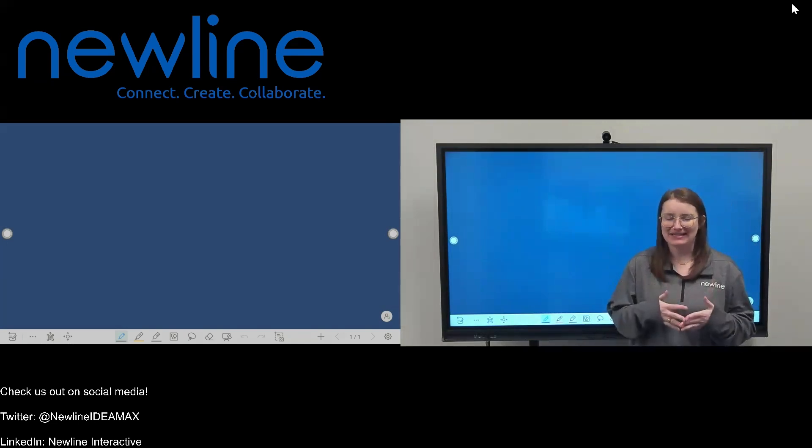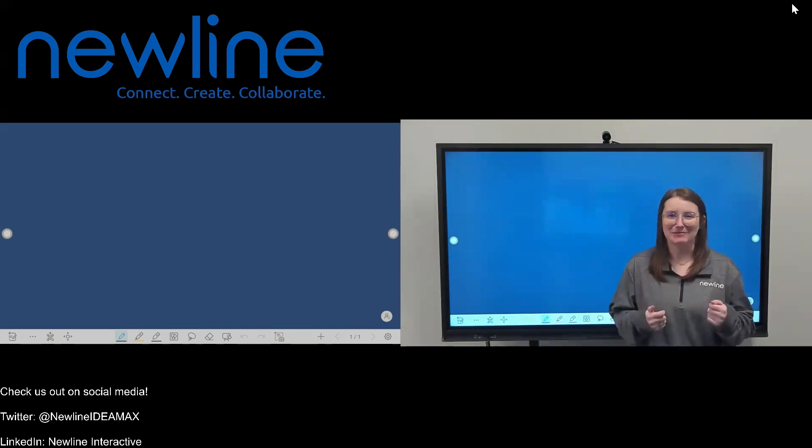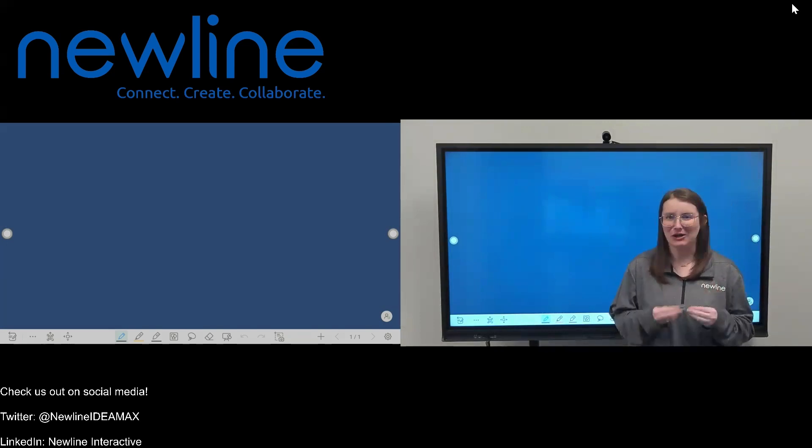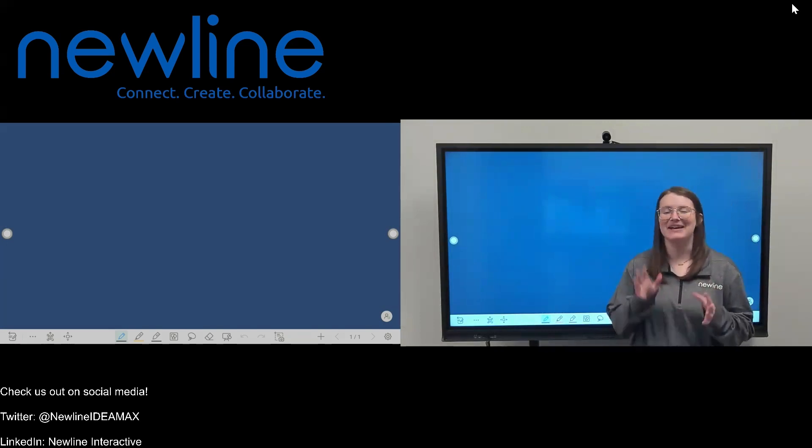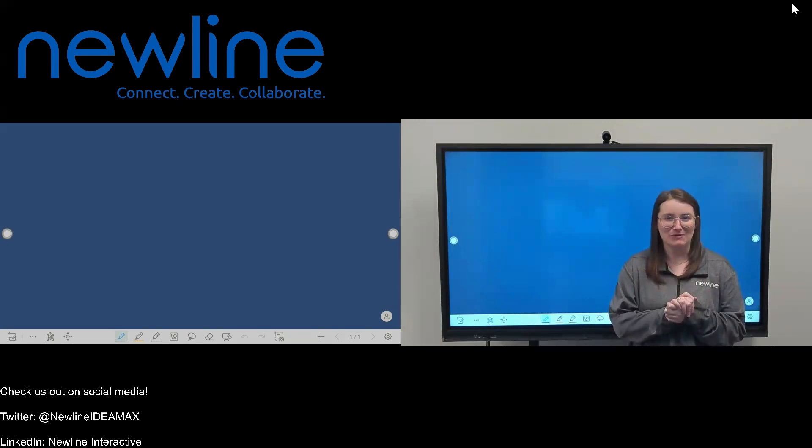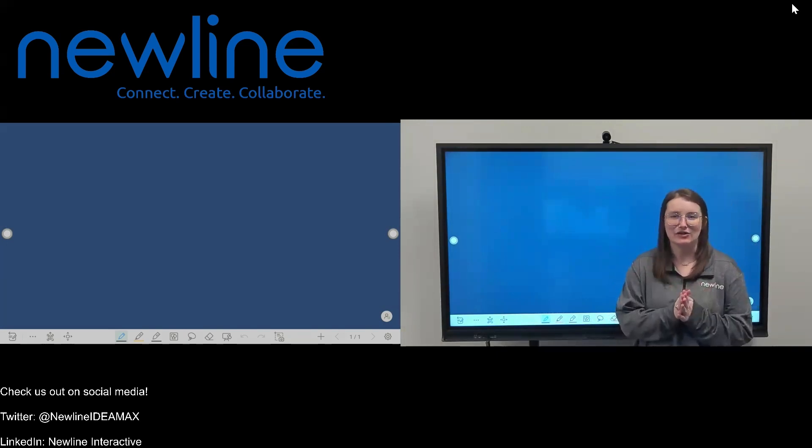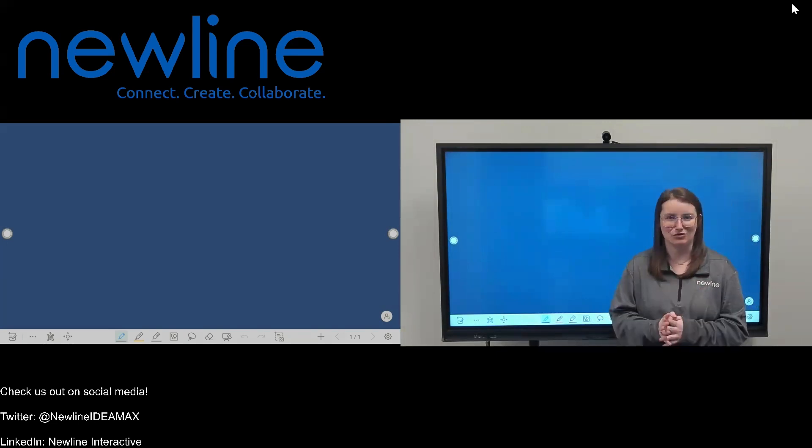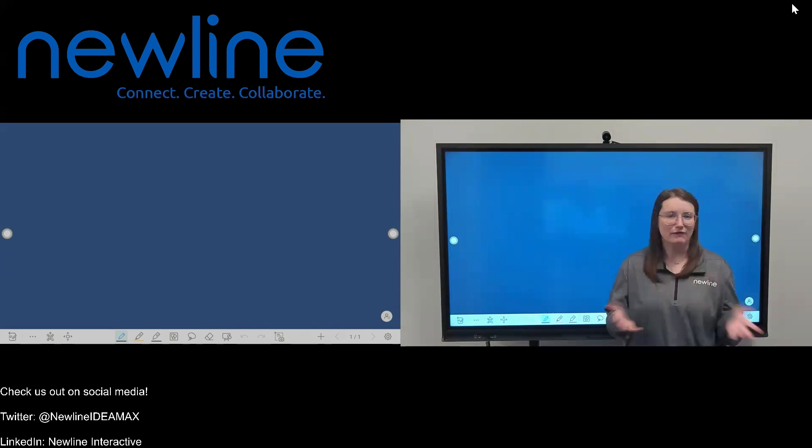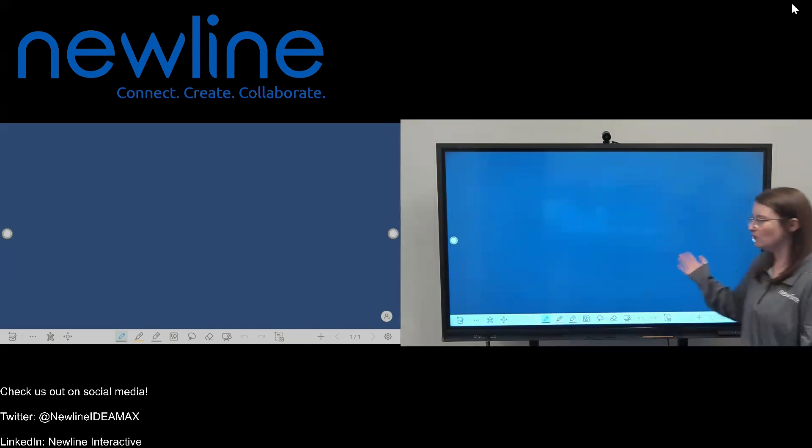In this release, we are getting something that a lot of people have been asking for for a long, long time. So I'm super excited to show you guys this today. This is our new AI tools. So first thing you're going to want to do, of course, is open your whiteboard.